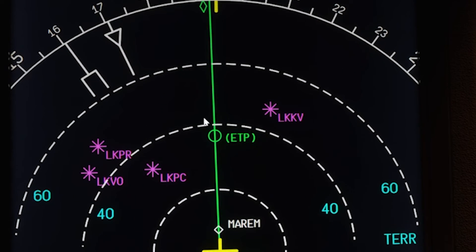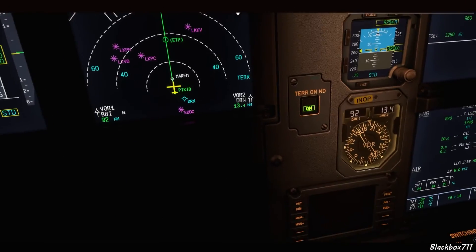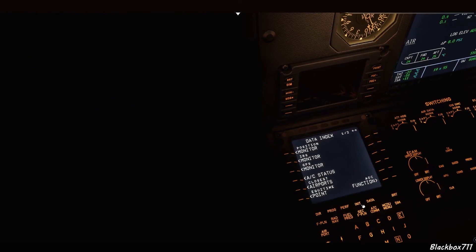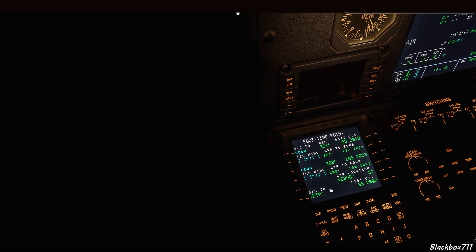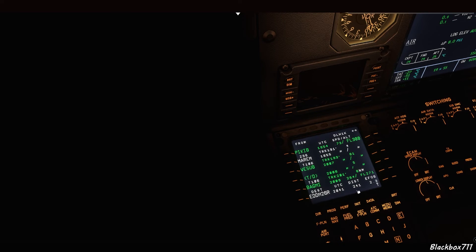Next you may find a circle on the flight plan with boxed ETP, which means it's the equi-time point. You'll find more detailed information under Data → Equi Time Point in the MCDU, where it defaults to the origin and destination airport, but you can enter different values — fixes, airports, or waypoints to your liking. That point defines the time halfway between the two defined waypoints, taking into account the entered wind data.